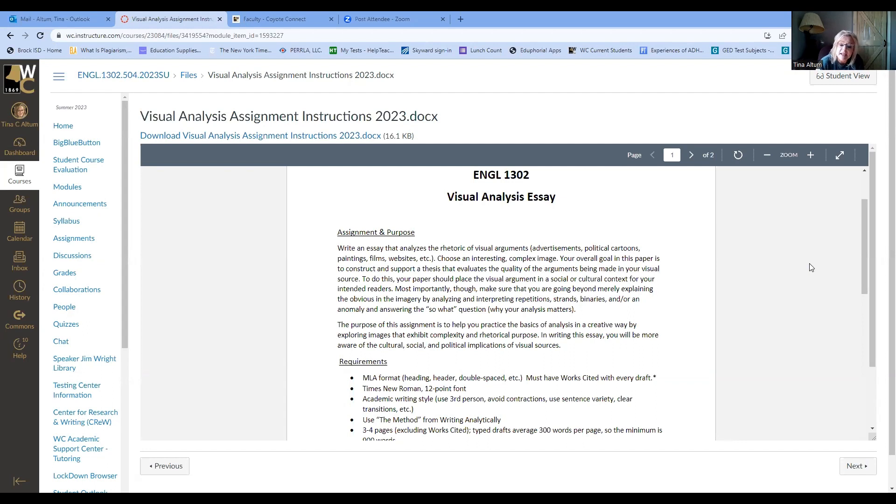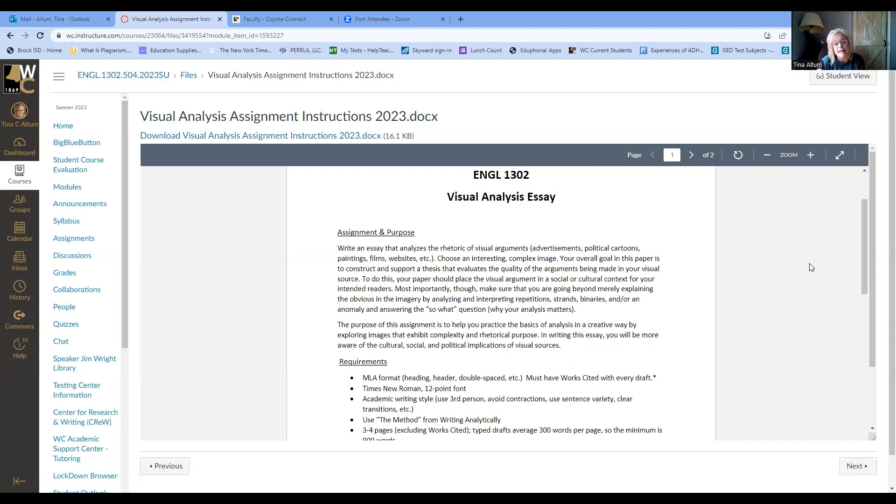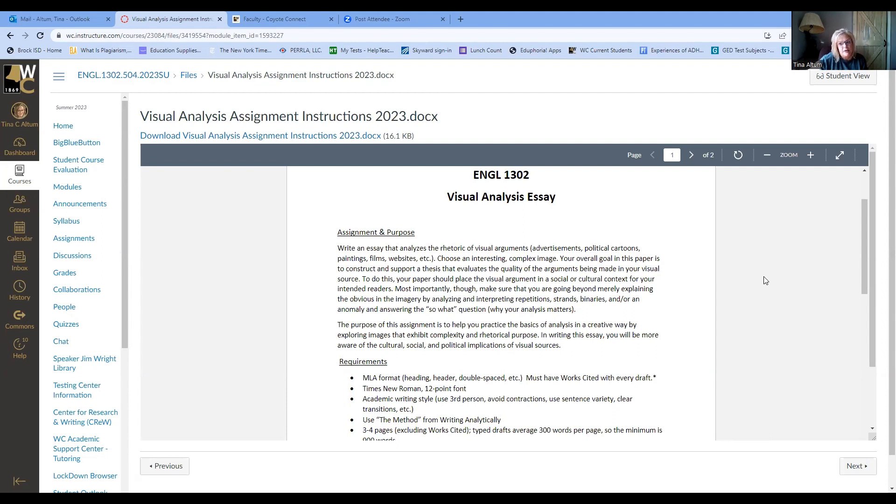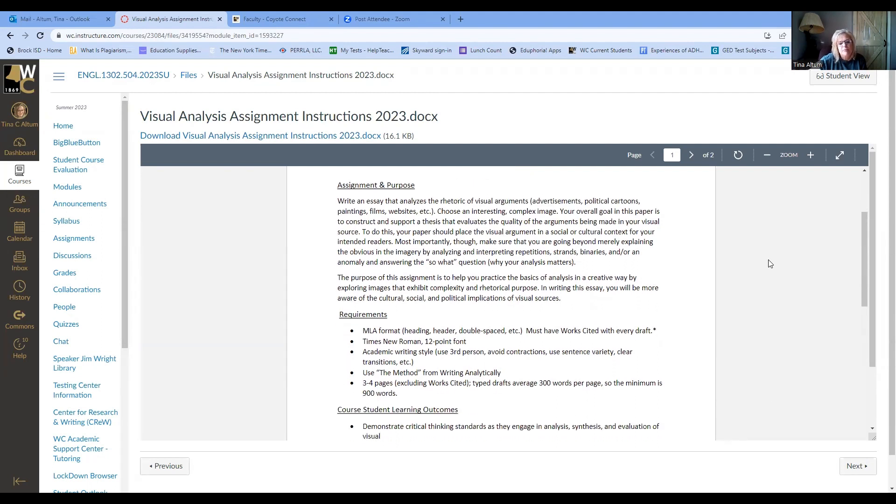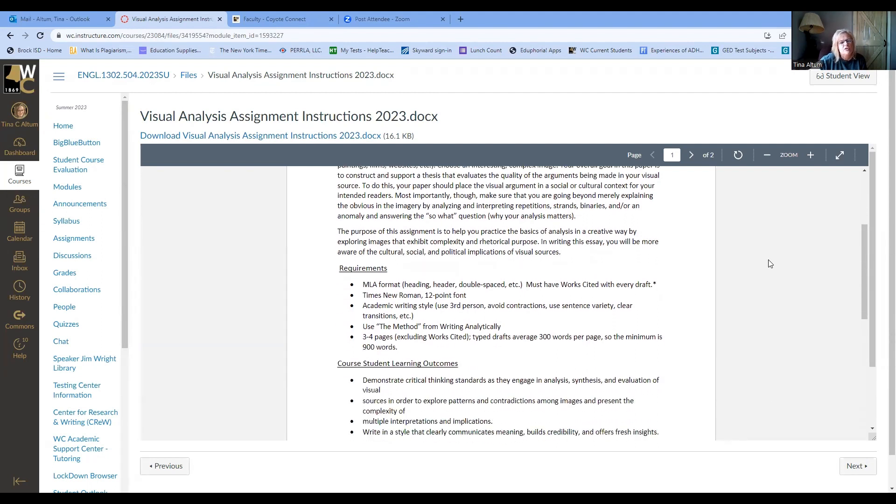The purpose of this assignment is to help you practice the basics of analysis in a creative way by exploring images that exhibit complexity and rhetorical purpose. In writing this essay, you will be more aware of the cultural, social, political, etc., of visual sources, what those implications are.